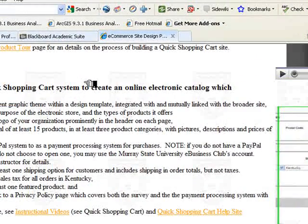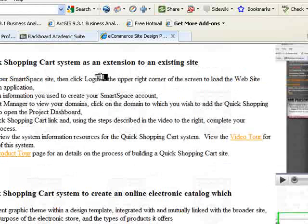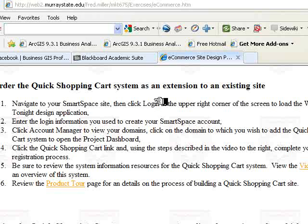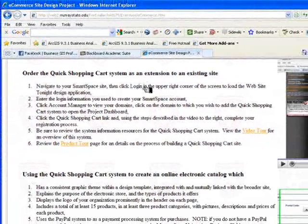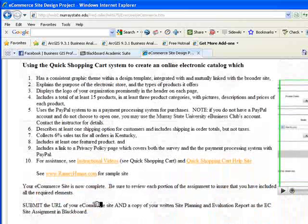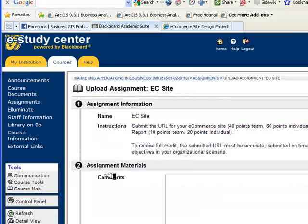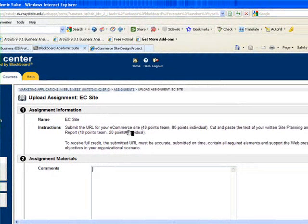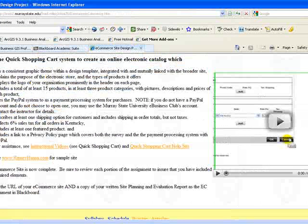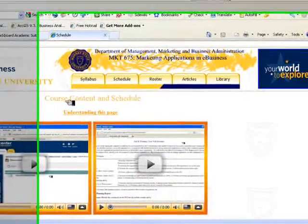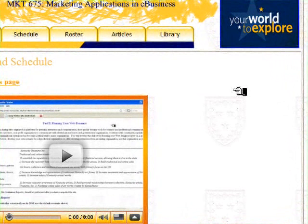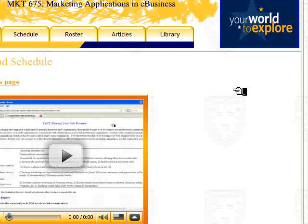You will use PayPal to collect payments and set up UPS as the shipping system, making this a fully functional e-commerce site. If people buy from you, you would be expected to fulfill those orders and send out merchandise. Once again there is a site planning and evaluation report associated with this portion of the project. You submit under Assignments — E-Commerce Site — entering the URL for your e-commerce site and the text of your written report. With that completed, you will have finished all three project requirements for the course.